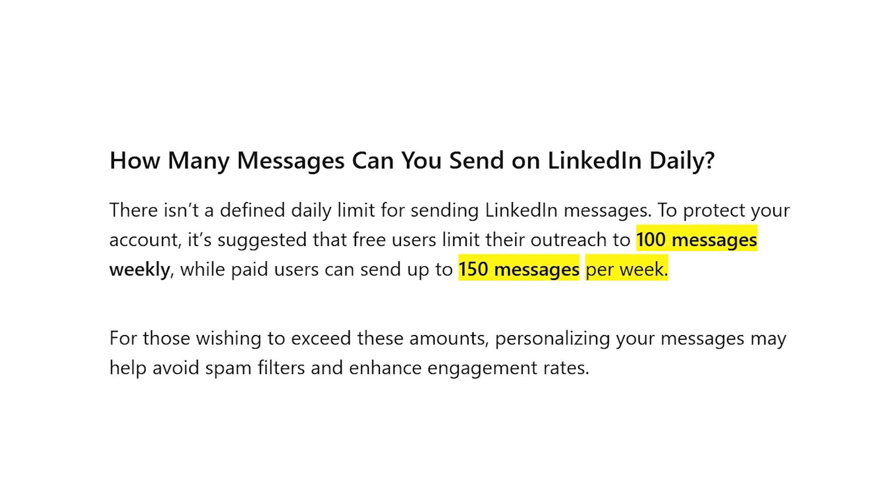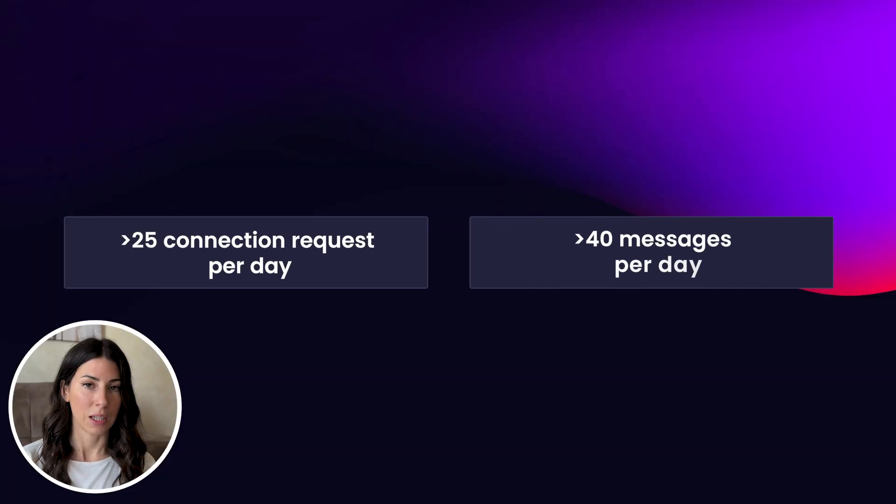However, there are issues with doing this manually. Are you really going to connect with 25 people every single day, send connection requests, send messages? It gets messy and inconsistent. LinkedIn also has limitations — it won't tell you their preferred daily limits, but if you exceed them you risk getting banned. Make sure you're not sending more than 25 connection requests per day or more than 40 messages per day to stay within safe limits.